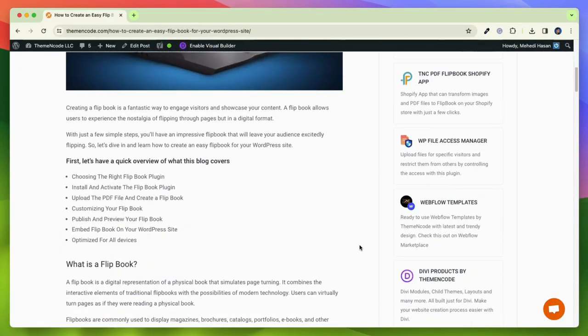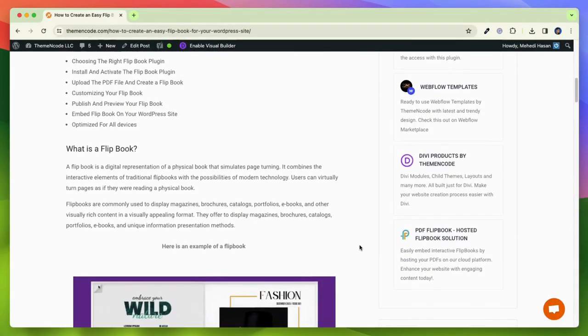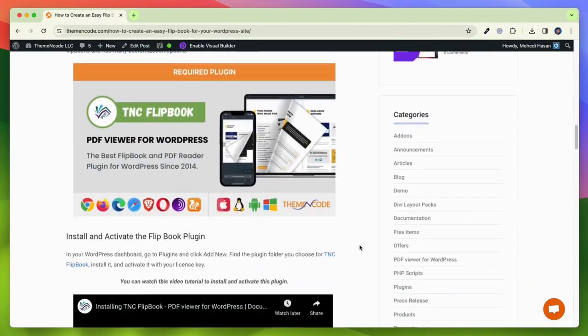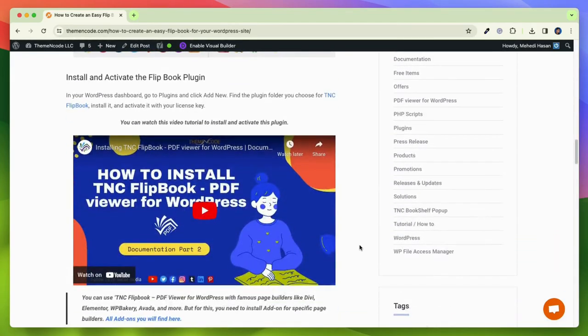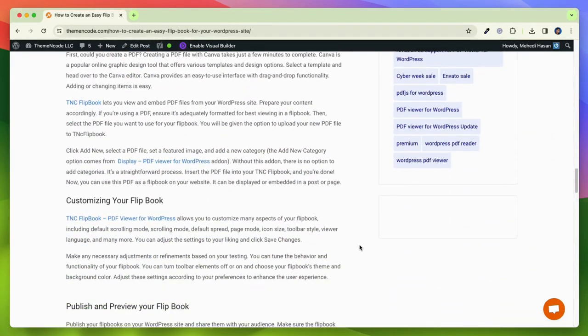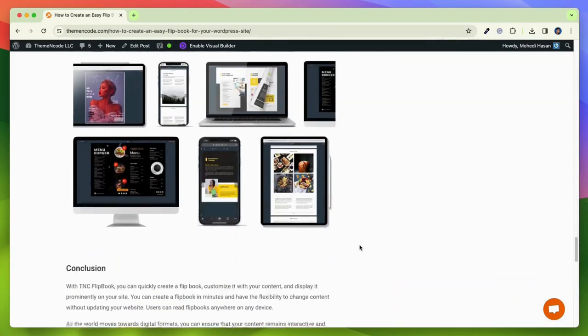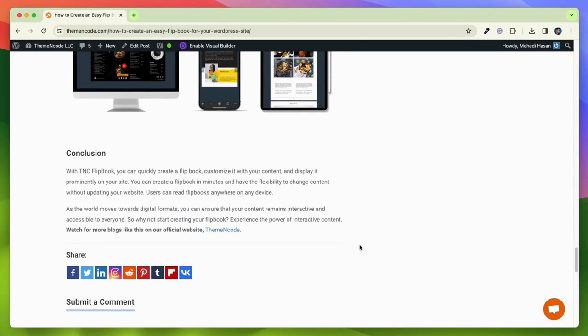Read our blog for more information. If you want this plugin, I will attach the link in the description. Subscribe to our YouTube channel and thanks for watching.